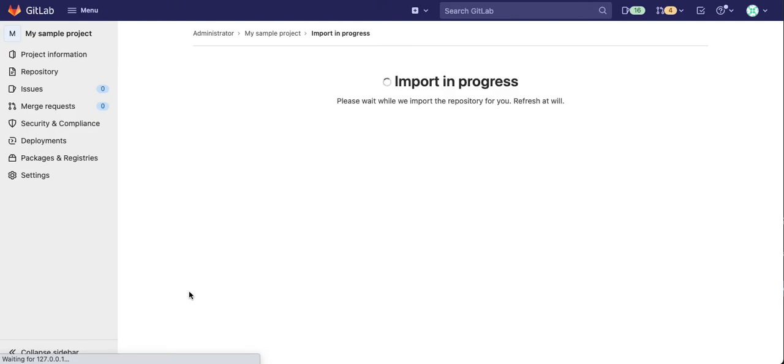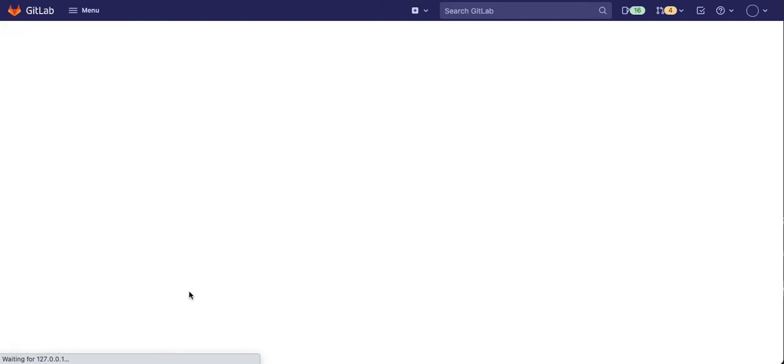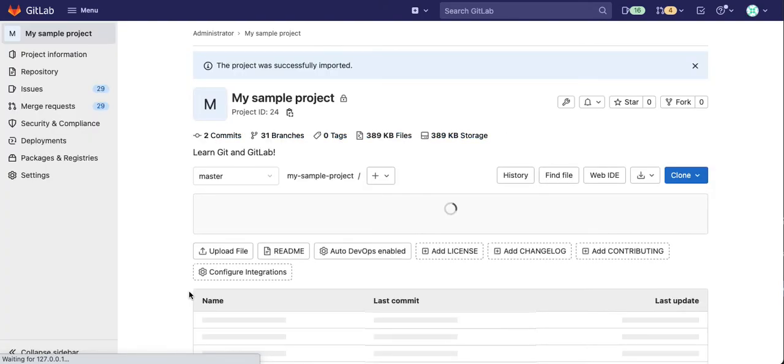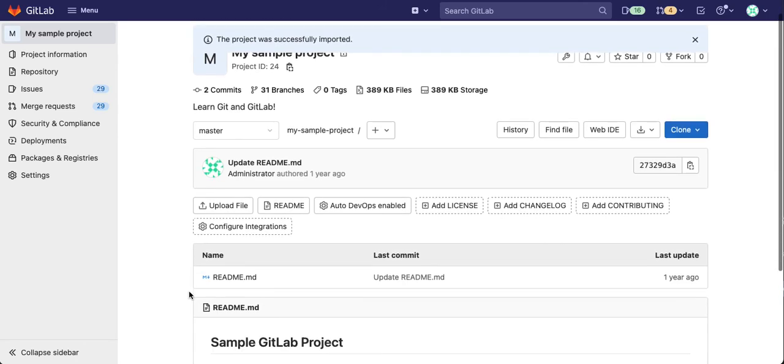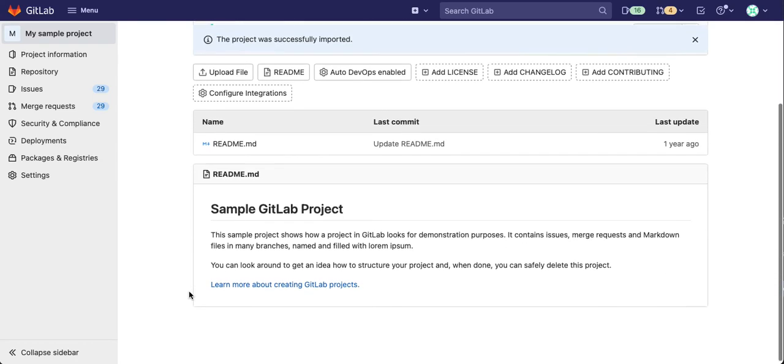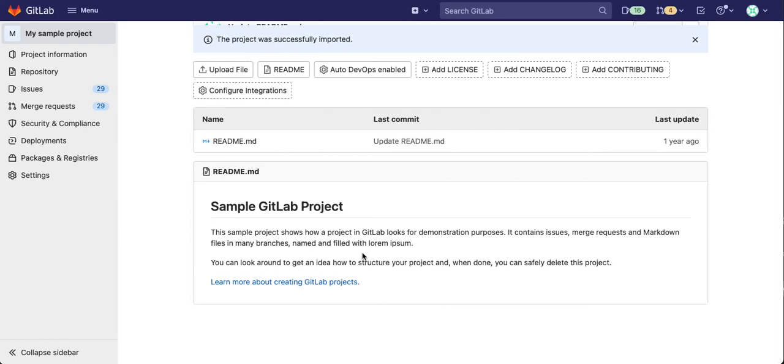After a short while your project is created and it has a readme file and a few other sample issues and merge requests, and it's ready for you to use.